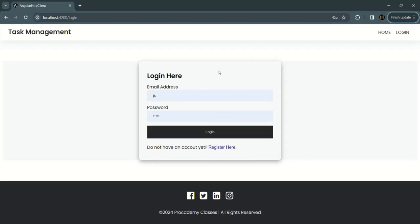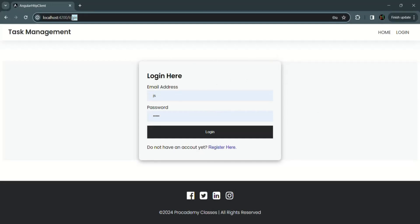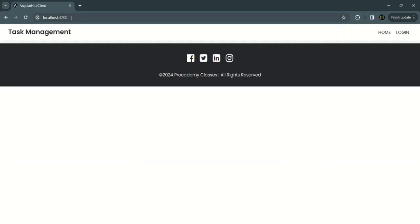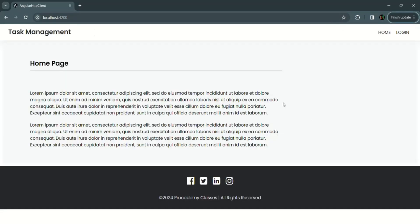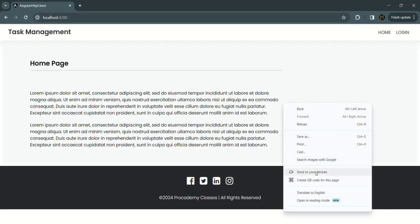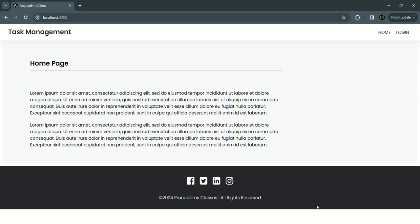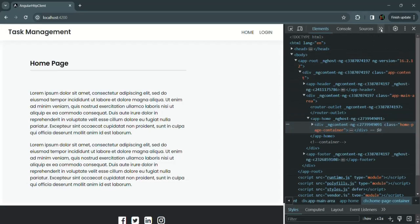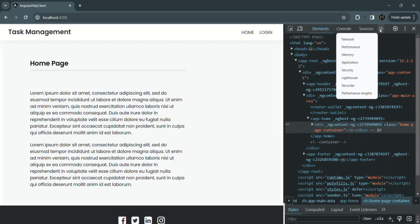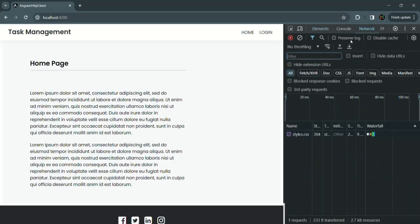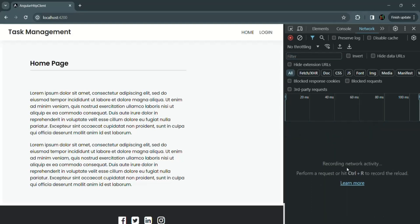We are in our Angular application. Let me go ahead and restart this application. Let me open the developer console first. In the developer tool, let's go to the network tab and let's clear everything here.